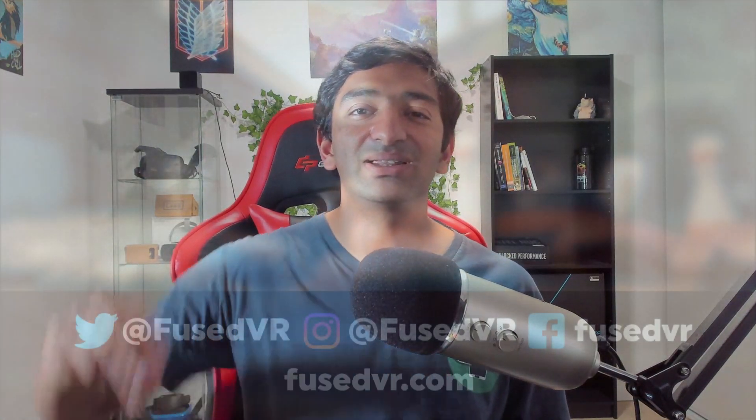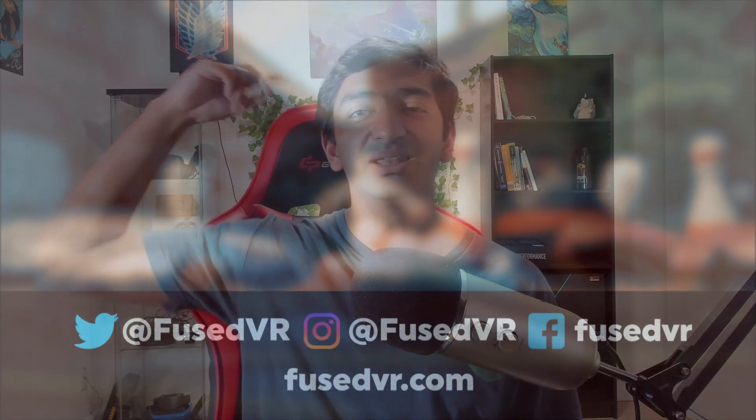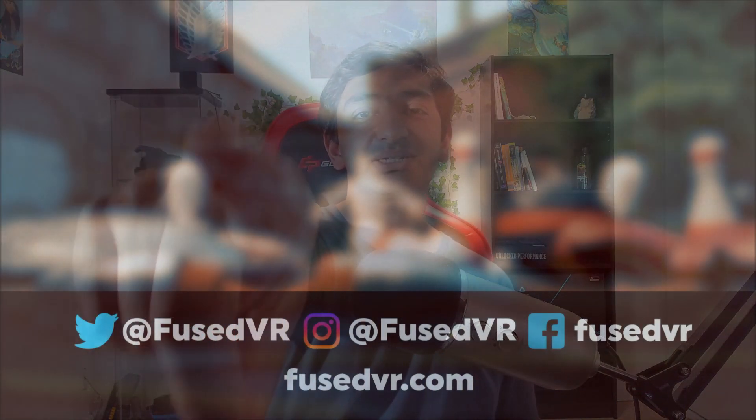So thanks so much for watching, and I'll catch you in the next one. That's been Fuseman, and I'm signing out.